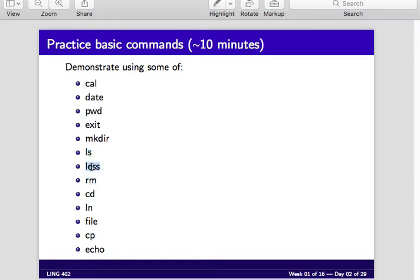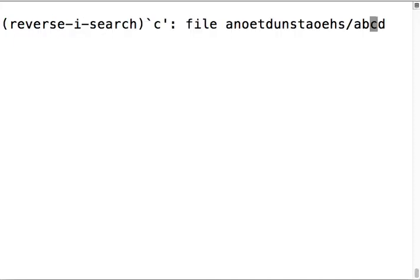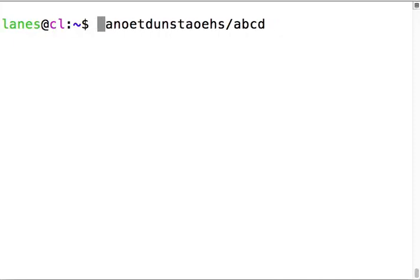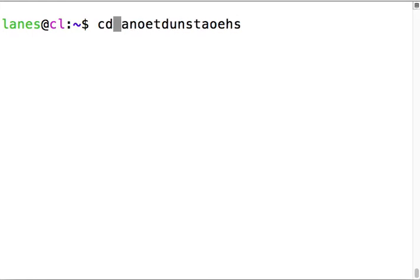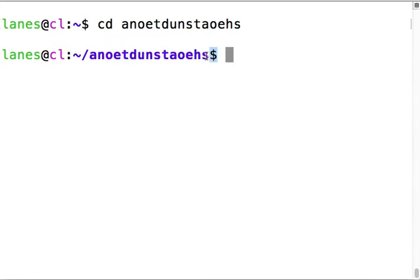less is a pager that lets you read files. It's a view-only pager by default, you can configure it to get you into an editor. Let's cd into this directory.